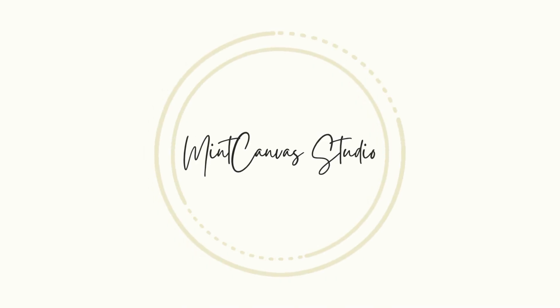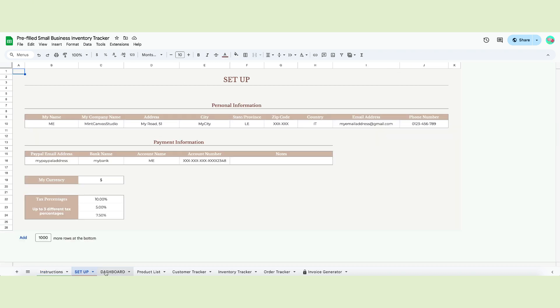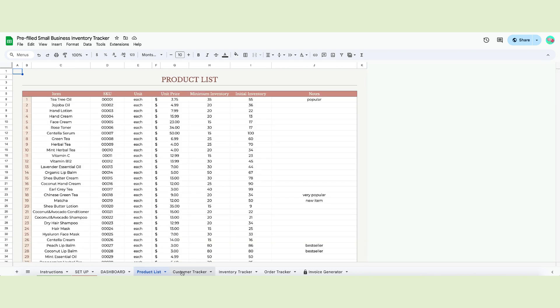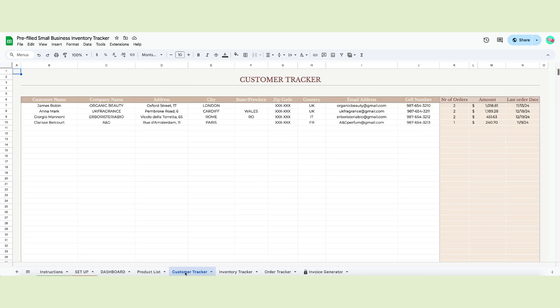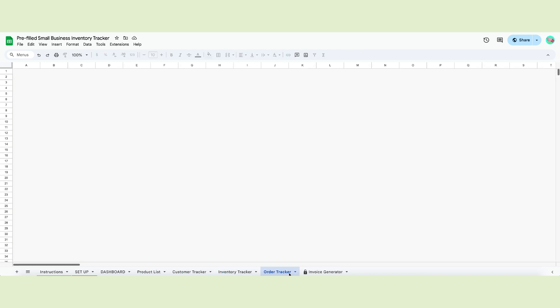Welcome to Mint Canvas Studio. Today I'll show you our new inventory tracker, perfect for small businesses that sell finished products. Designed with busy entrepreneurs in mind, this tool will keep track of your orders and current inventory, giving you ease of mind. Let me give you a quick tour of the template to show all its cool features.